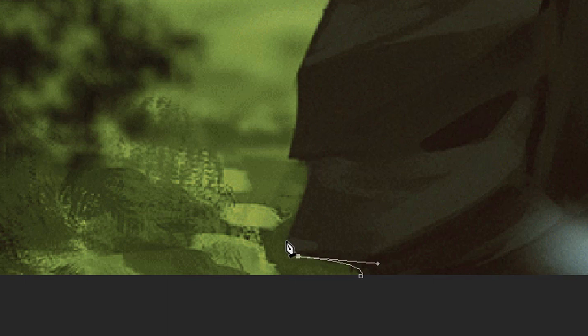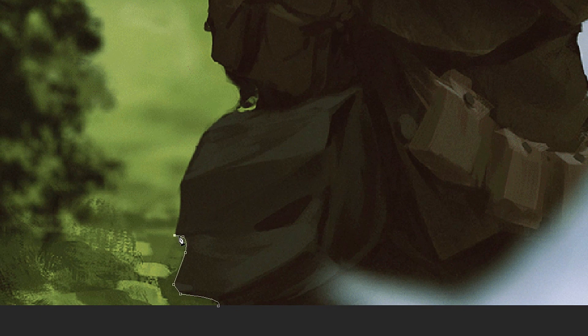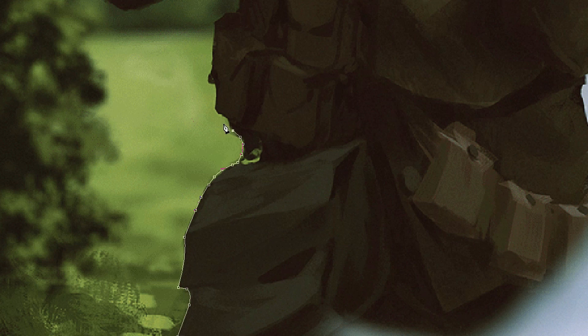Now that you've done that, just keep going around it. I'm going to speed up the video to make it quicker for you because it will take a while. When you get to tricky bits like this, you don't need to worry about them too much because you can cut them out later on — so we're just going to leave those for now and carry on.